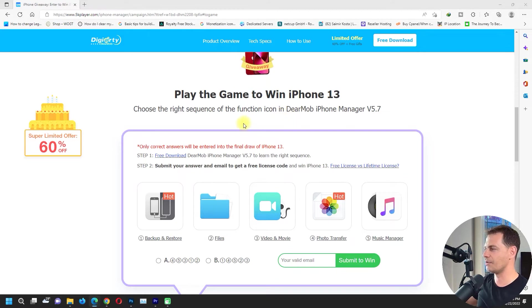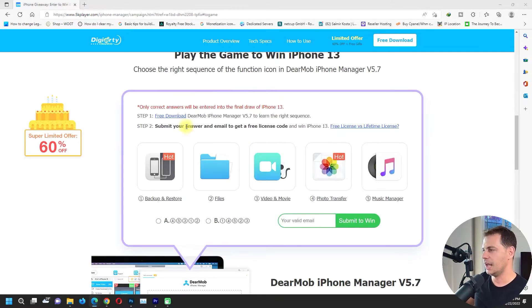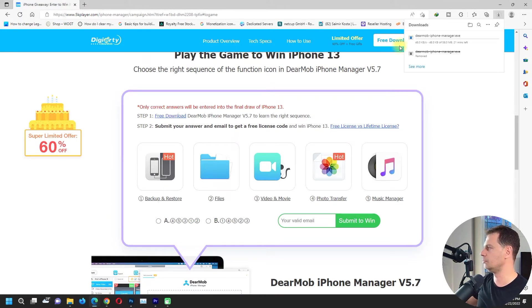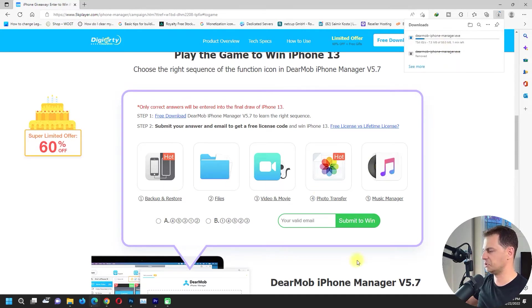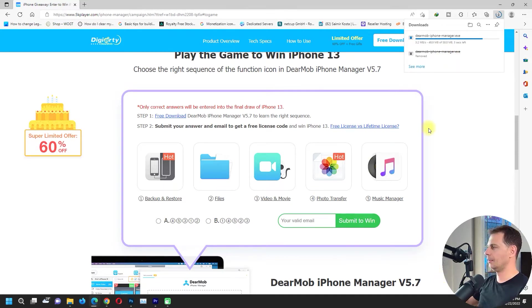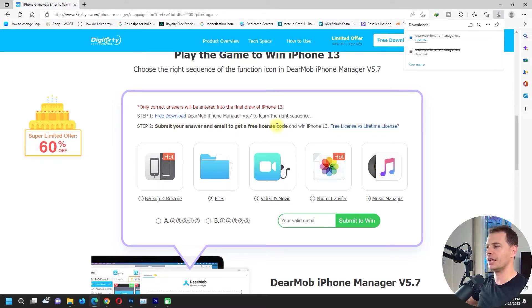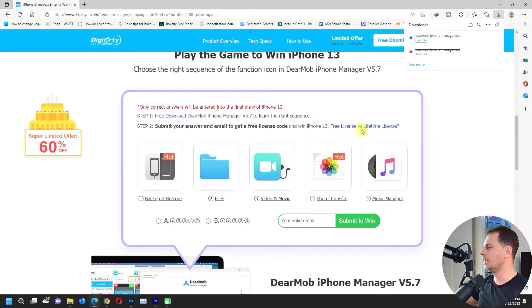Step one: free download. Good, let's download the software. It's 58 megabytes, it's not that much. And the second step: submit your answer and email to get a free license code. An email to get a free license code, good let's try.